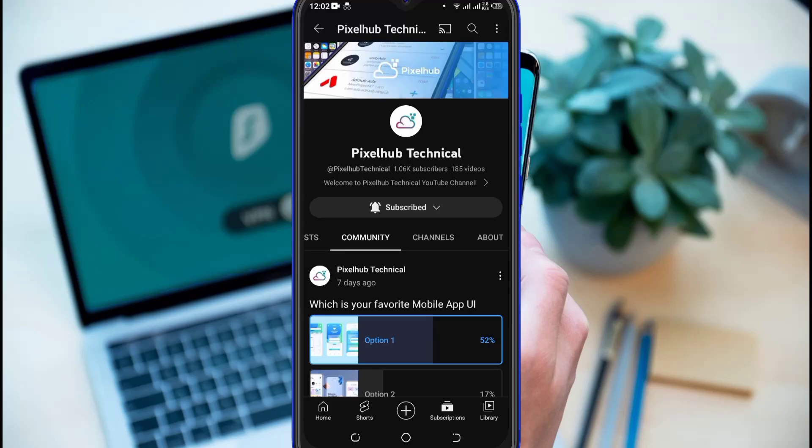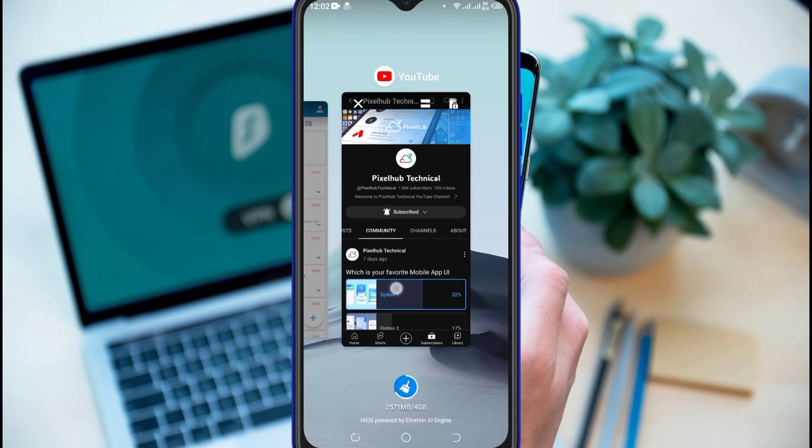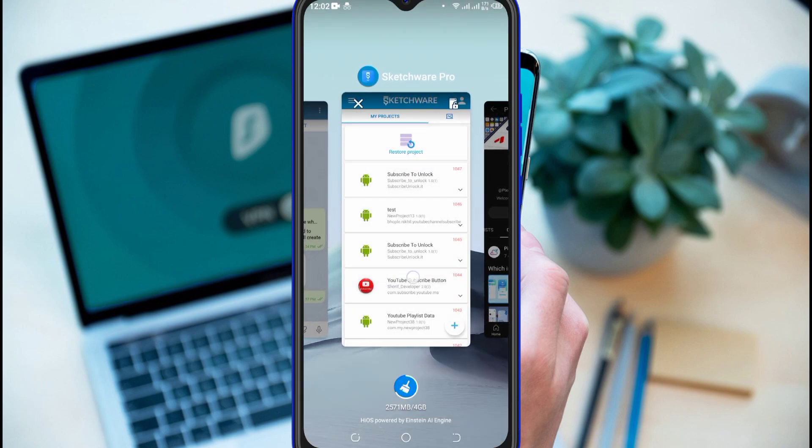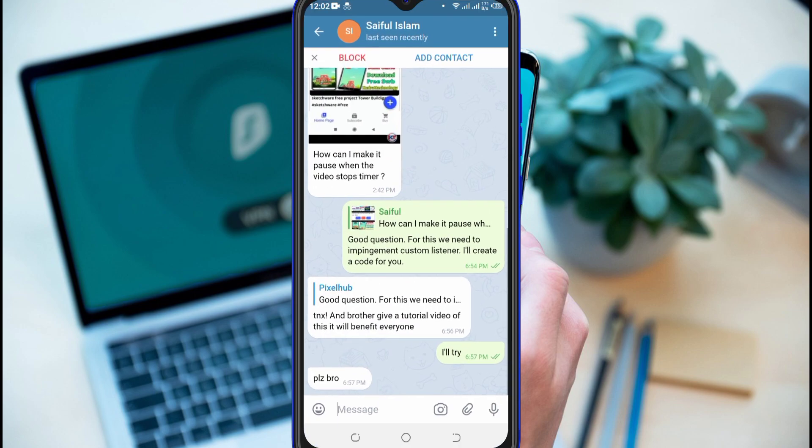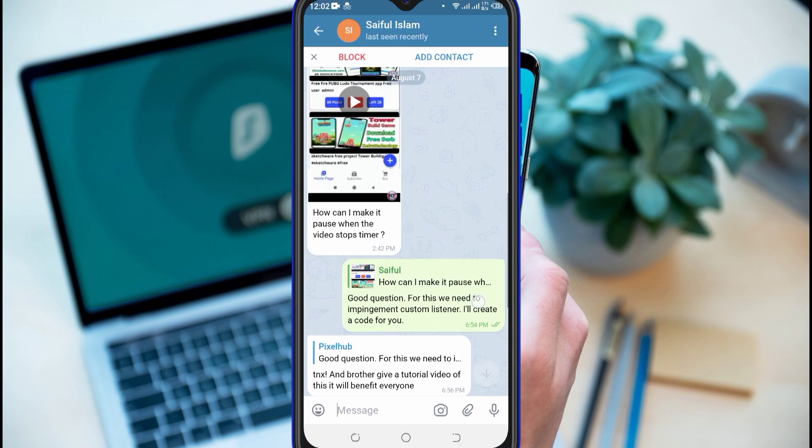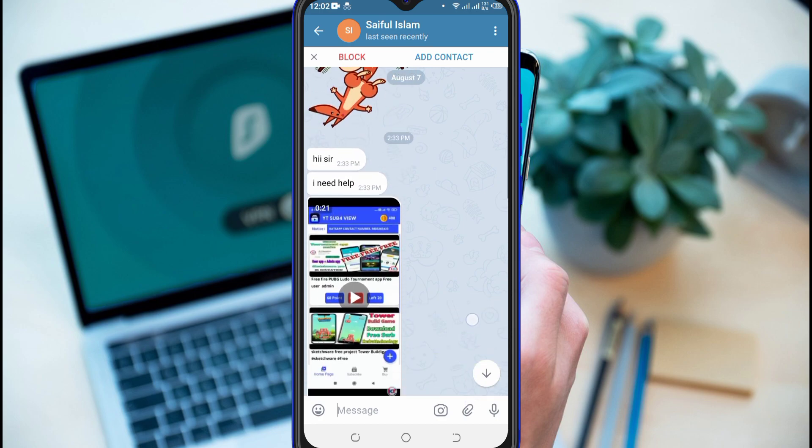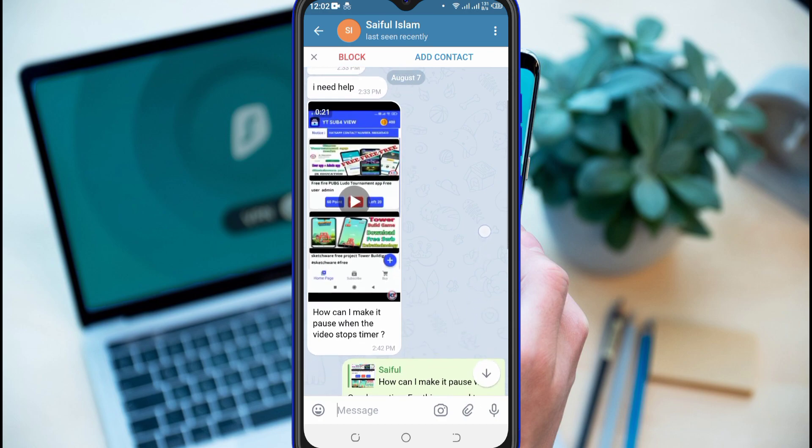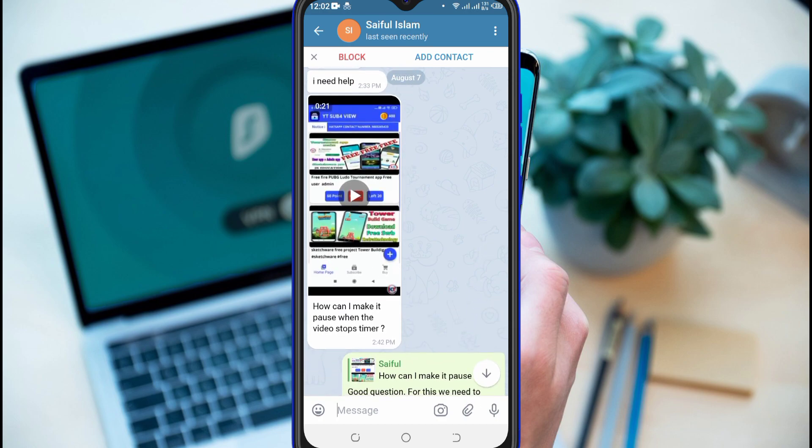In this video you will learn how to create a project for views to earn or watch video to earn coins. If someone pauses the video, the coins counter will also be stopped. This tutorial is requested by our brother Shafal Islam on Instagram.